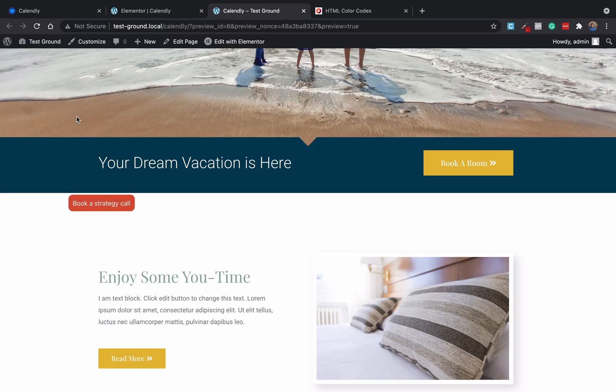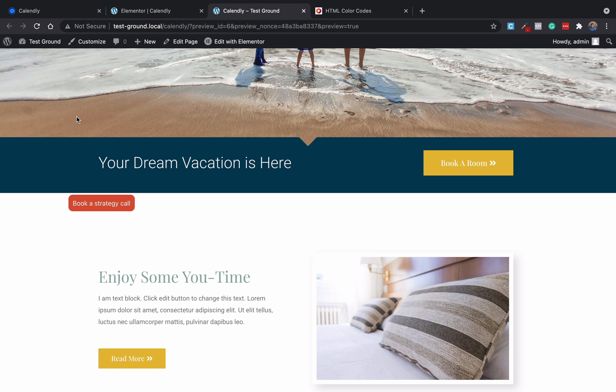So these are the three ways using which you can add Calendly on your Elementor based website. Now if you like the video please subscribe to the channel and we will have more such videos coming your way. Have a nice day, thank you.